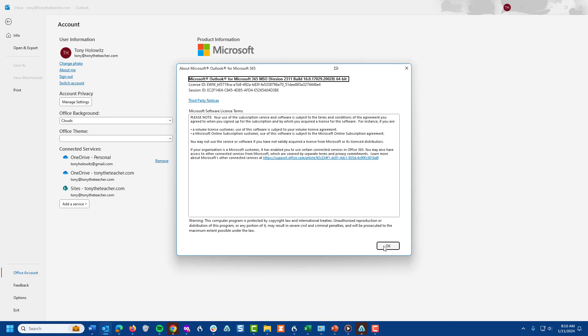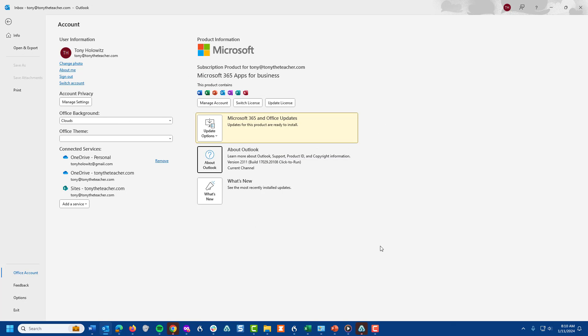So this is a quick way to understand what version of Office you have, in comparison to maybe a colleague in the office or just what you might have on different computers. My name is Tony Holowitz. Thank you so very much. Have a great day.